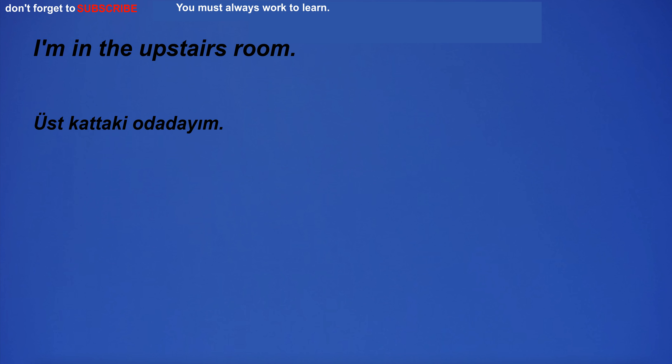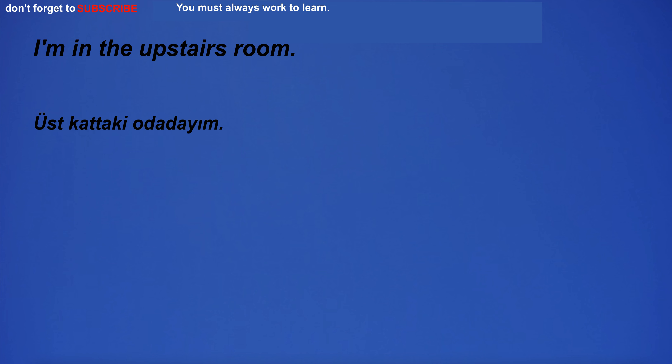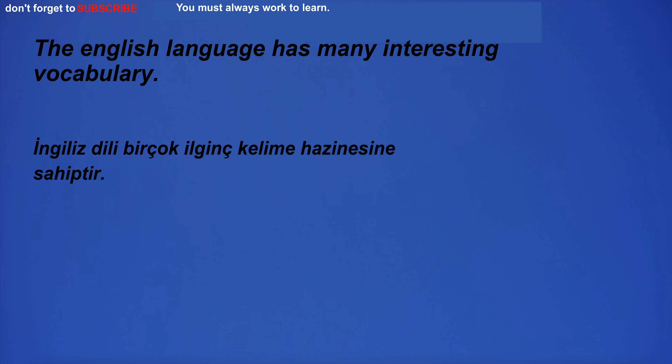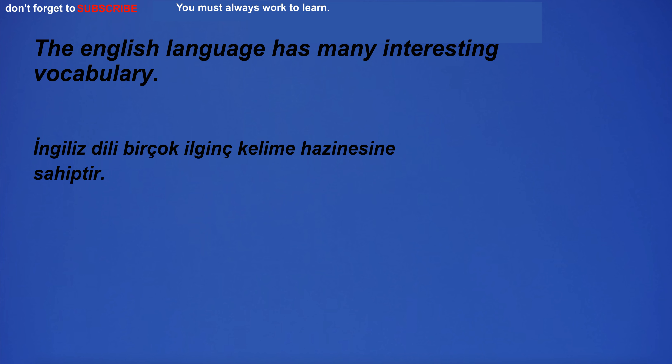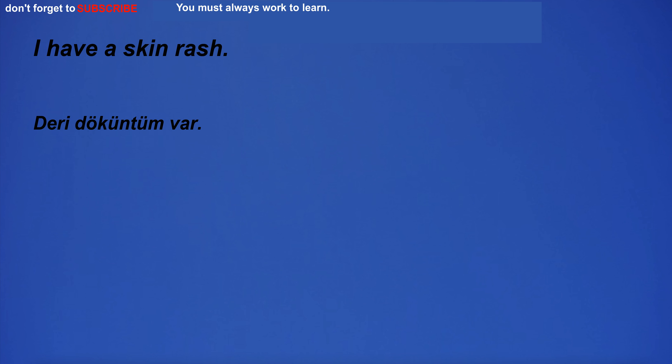I'm in the upstairs room. I can't wait to relax and soak up the sun. The English language has many interesting vocabulary. When is the bar open? I have a skin rash. My neighbor is constantly making noise and it's driving me crazy.